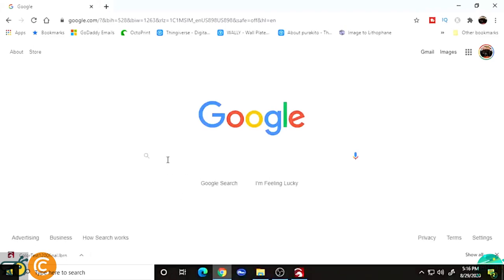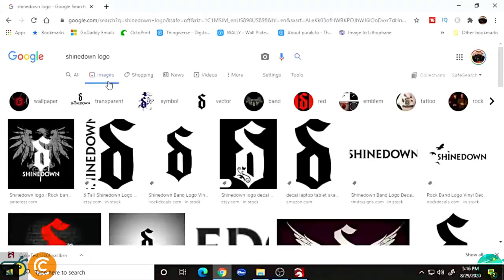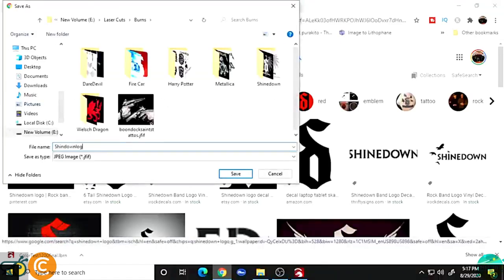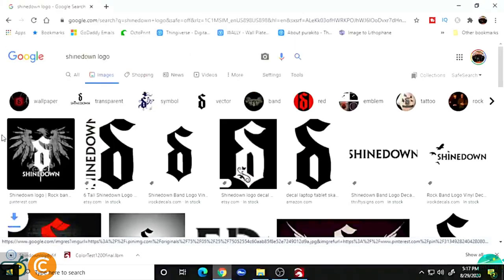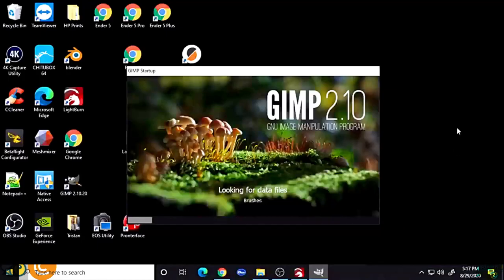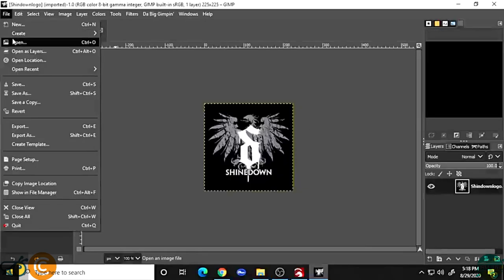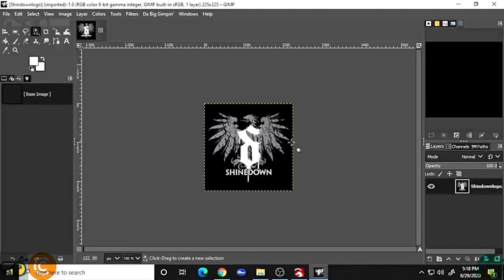Now what we want to do is find an image to burn. In this case I'm going to do a Shinedown logo. I found a good image, right-clicked it, saved it as 'Shinedown Logo,' and then I open a program called GIMP — an image manipulation tool — which we'll use to turn this into a great file for burning our tiles.